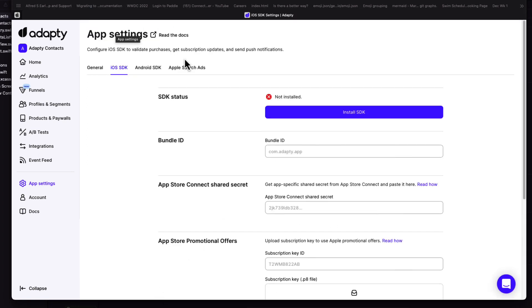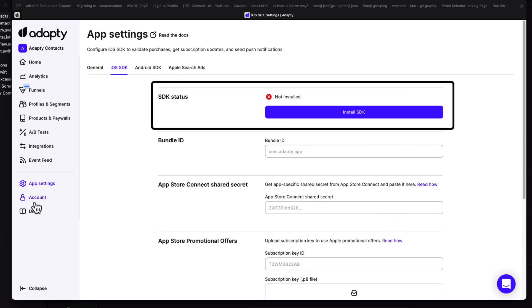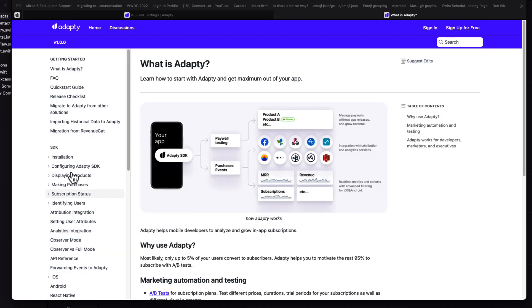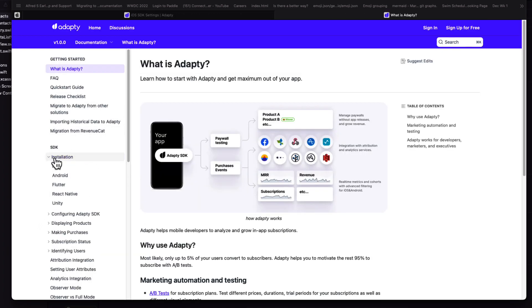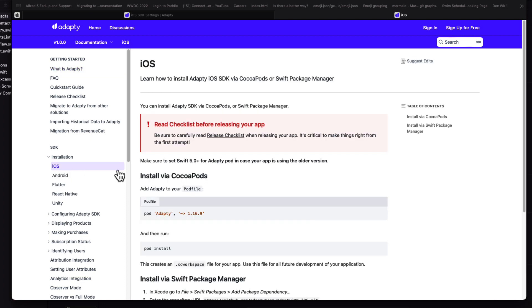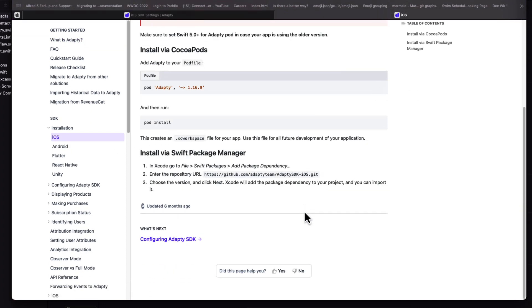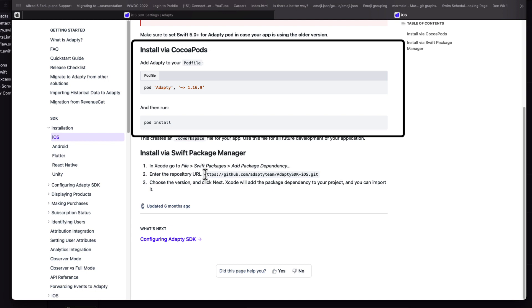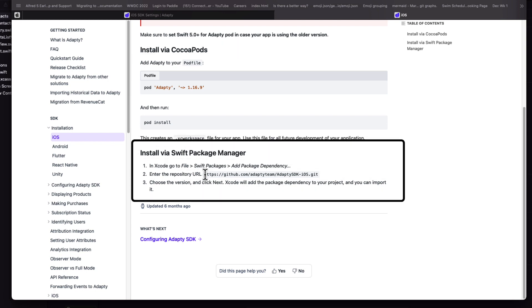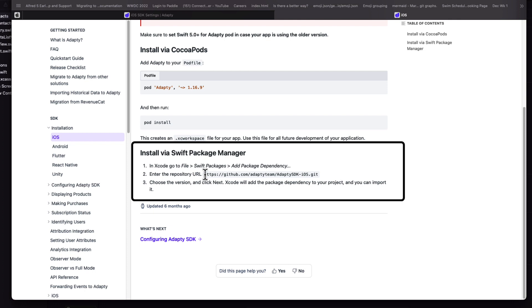Now if I go to the iOS SDK, I see that the SDK status is showing not installed on my app. Now I can go to the Docs section and drill down to the iOS section. Here I see that I have two options for installing the SDK, either by using CocoaPods or Swift Package Manager. And I'm a big fan of Swift Package Manager. So I'm going to choose it, and I'll copy that URL.